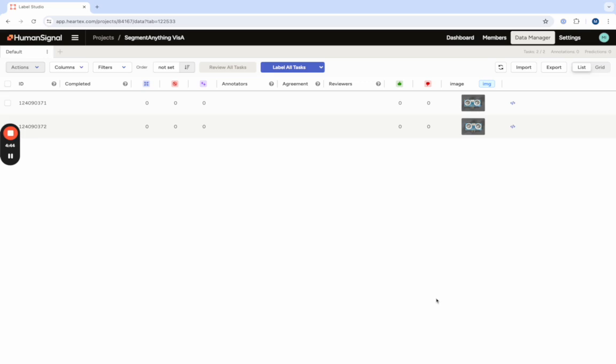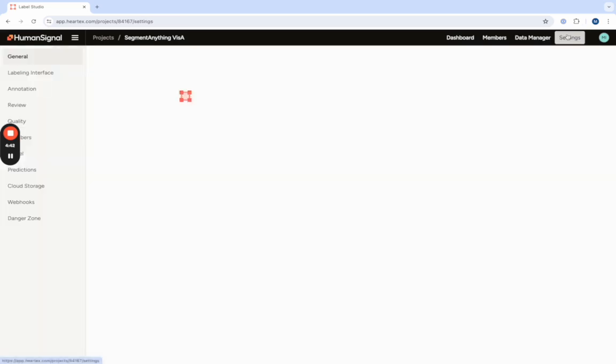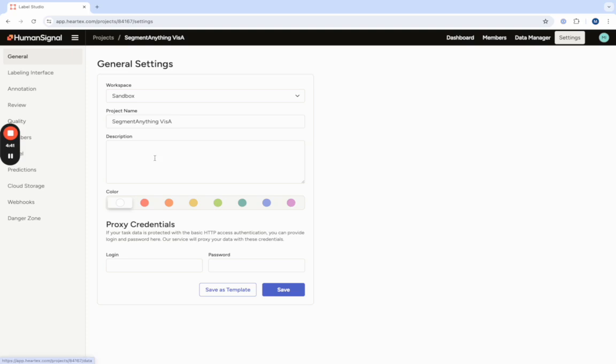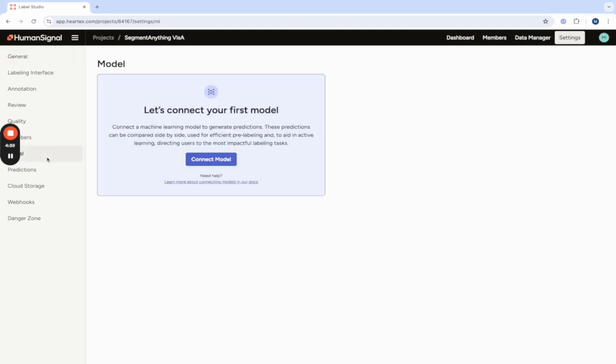Once your model is hosted you can go into the settings of your project up here in the right hand corner and click on model on the left sidebar. To connect your model simply click the connect model button.